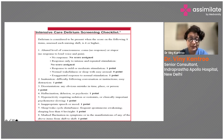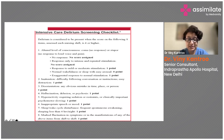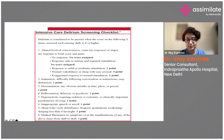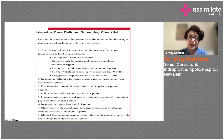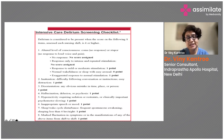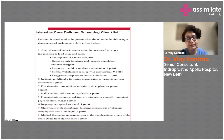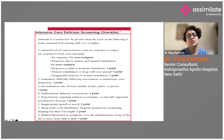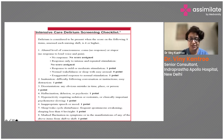Hyperactivity requiring sedation or restraints, or clinically important psychomotor slowing, receives one point. Inappropriate speech or mood receives one point. Sleep-wake cycle disturbance — frequent spontaneous awakening or sleeping less than four hours during the night — receives one point. Marked fluctuation in symptoms from shift to shift also receives one point. This is a checklist, so print it out and keep it on hand to check on your patients.